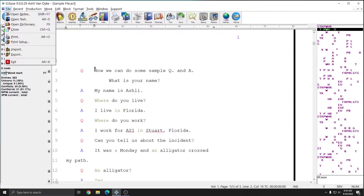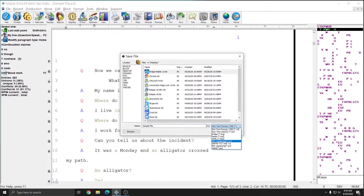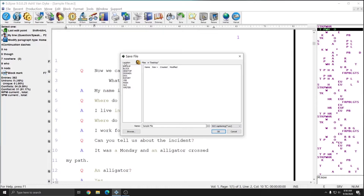I'm just going to go to File, Export, and in the bottom right where it says the type of file that I'm exporting, I'm going to click this drop-down list and choose SCC from the list. On the left-hand side I can choose where I want to save this file. In this instance I'm going to save it directly to my desktop — you can see at the top it says Files in Desktop, or on the left you can click on Desktop.